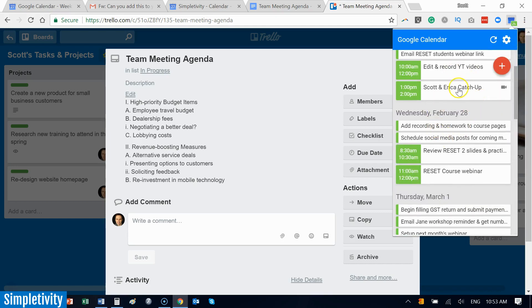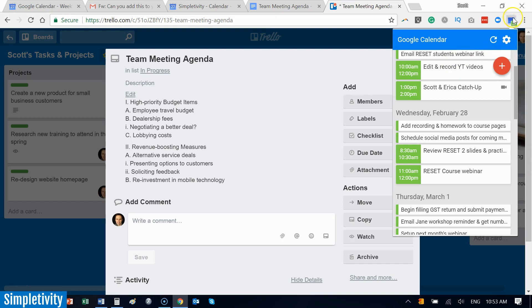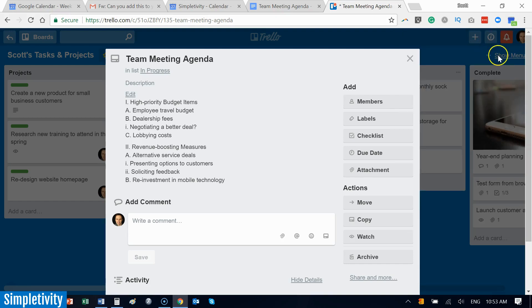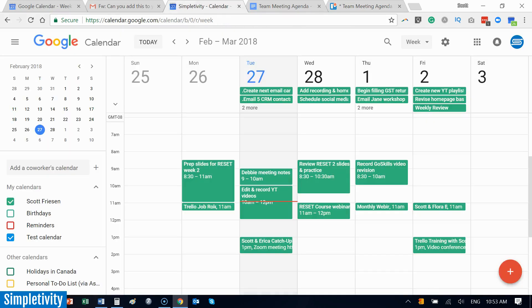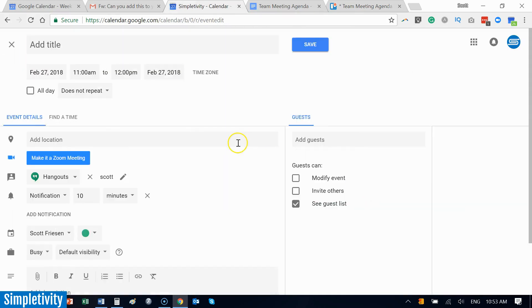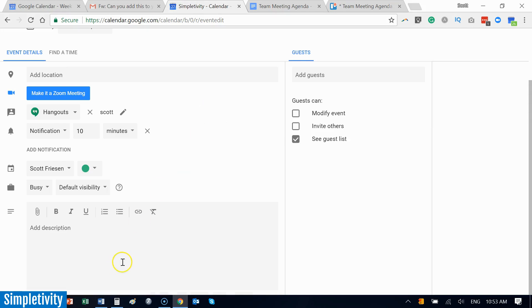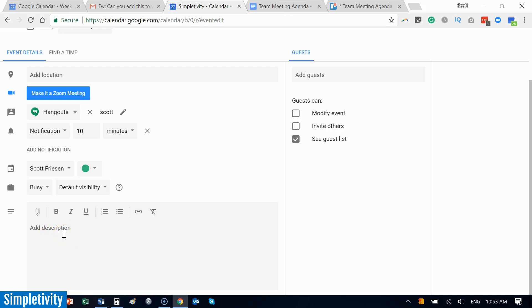Now the last tip that I want to share with you today has to do with meeting agendas. Here we've got an example here in Trello. I like to remind people when they're creating events within Google Calendar that they have a full HTML description area down below. I know many of us will go in and actually type in the description, right? We'll type in the agenda here, and that's helpful for others who have been invited, other guests who are joining us on that meeting.